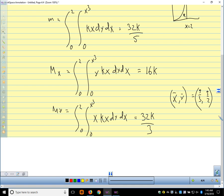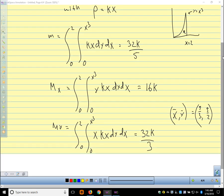Our moment about the x-axis uses the same region — zero to two, zero to x³ — with integrand y · kx dy dx, giving M_x = 16k. The moment about the y-axis uses integrand x · kx dy dx over the same region, giving M_y = 32k/3. The center of mass (x̄, ȳ) = (5/3, 5/2). Because density increases with x, the center of mass shifts further right than it would with constant density.